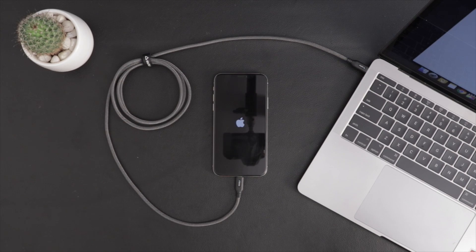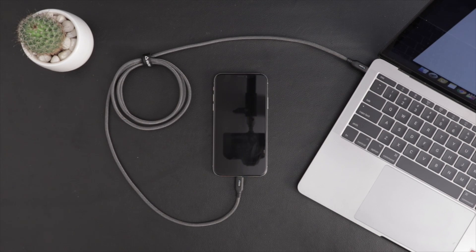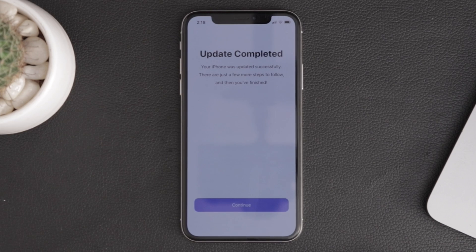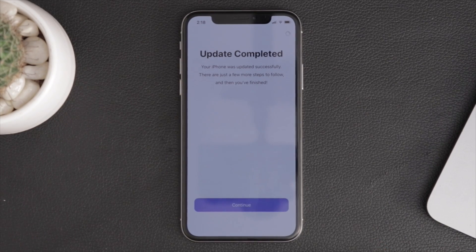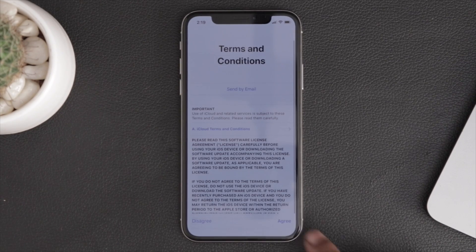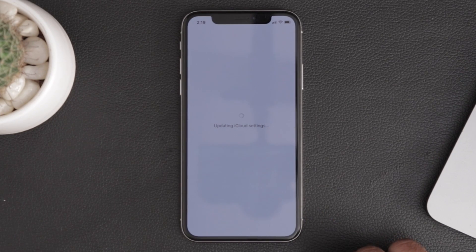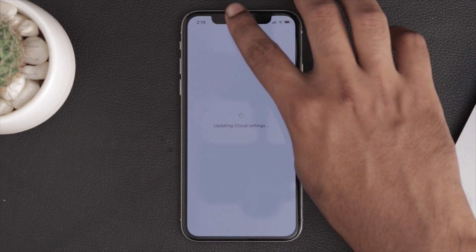My phone is jailbroken, so I am not able to update the software normally. I am updating the software manually — I have downloaded the firmware and flashed it. This process has been completed in 10 to 15 minutes.